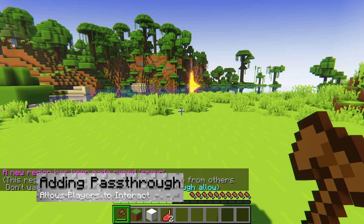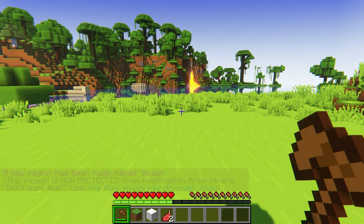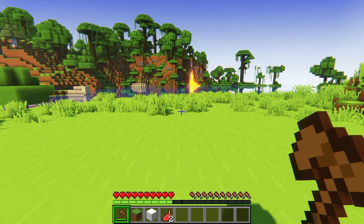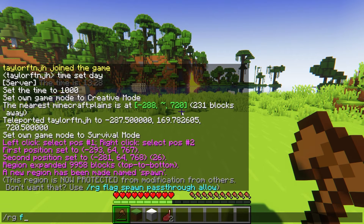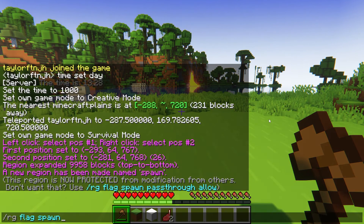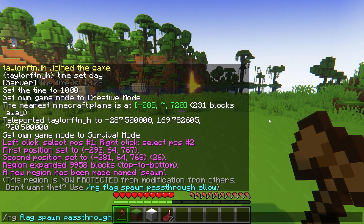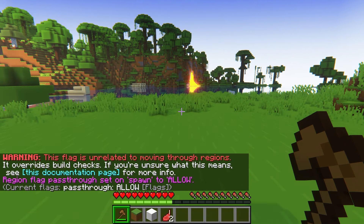By default, a newly created region will be protected from all players modifying or using any blocks within the area. While this is super helpful for server spawn, it might not be the best if you're just creating regions for display purposes. To allow any players to build and interact within the region that you made, you can use this command.